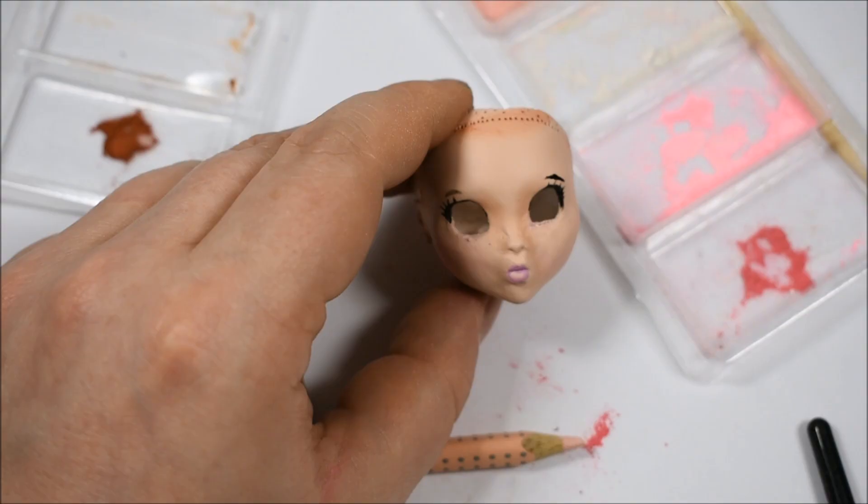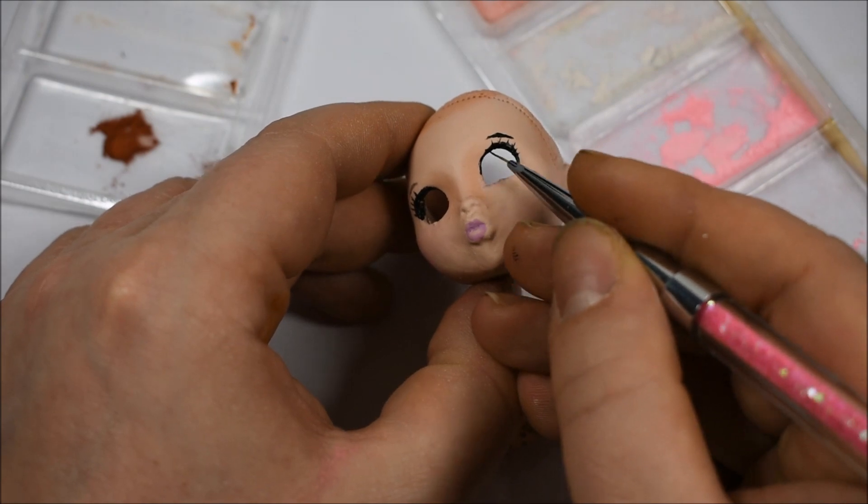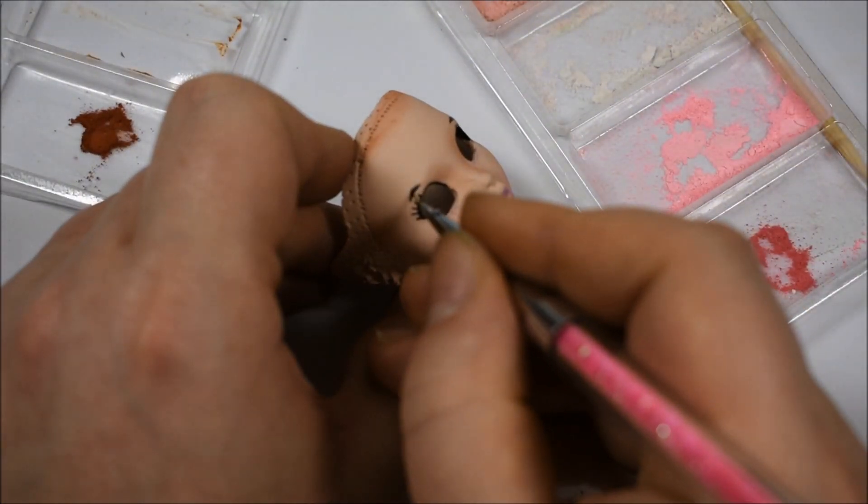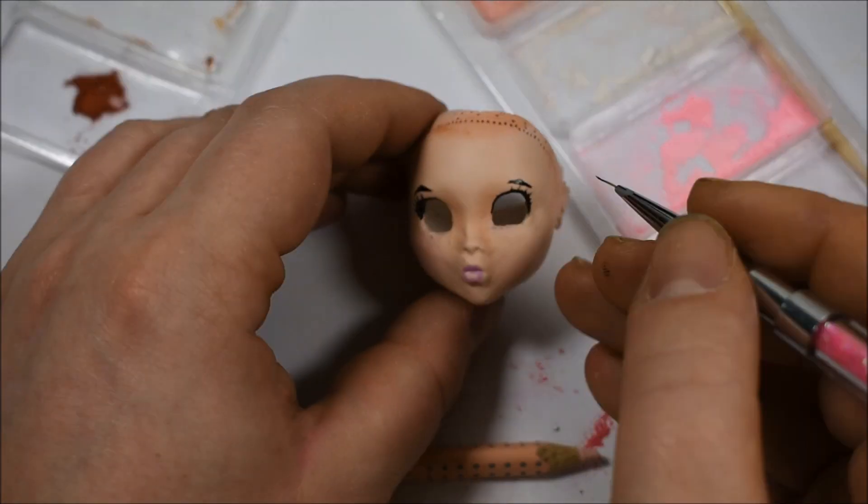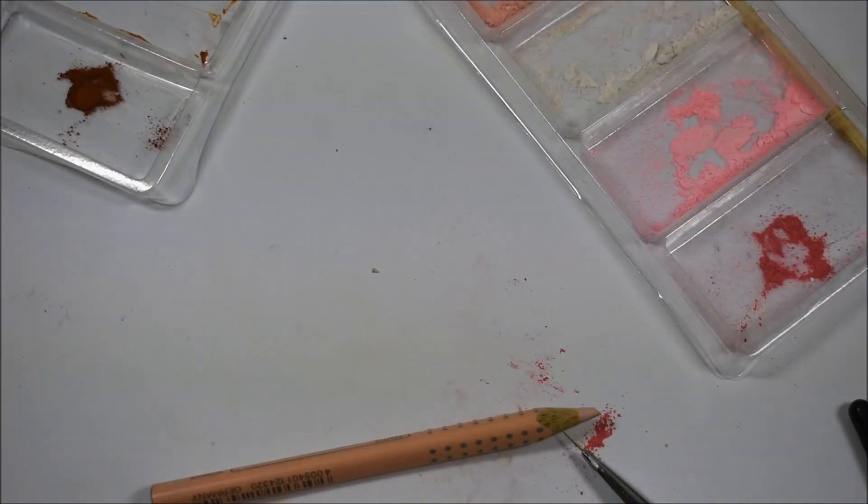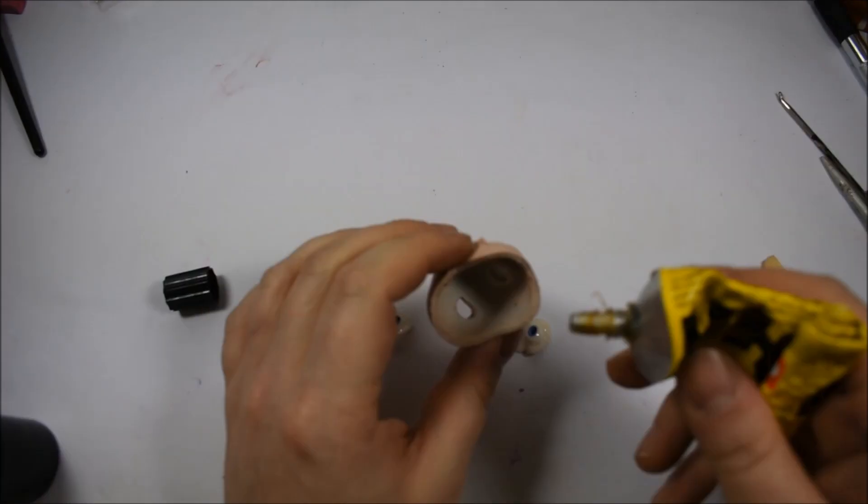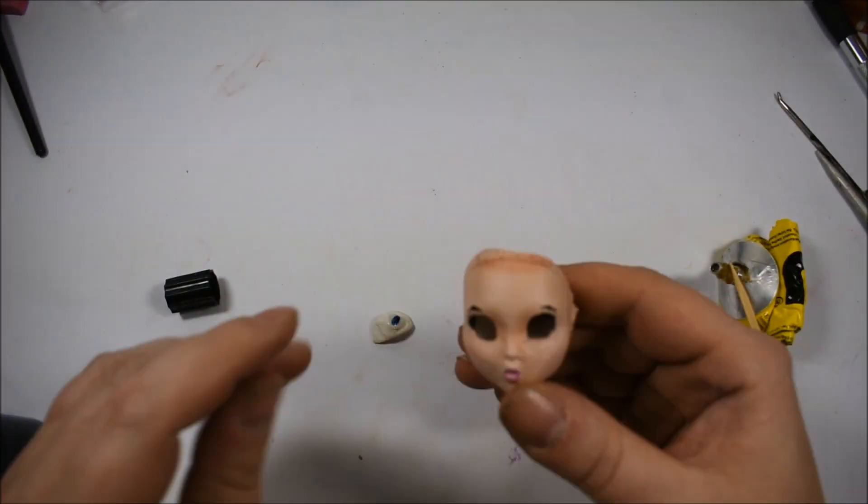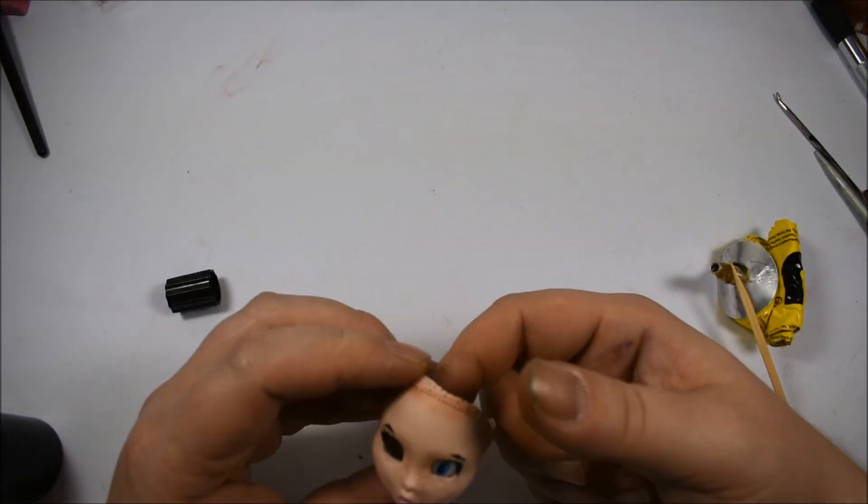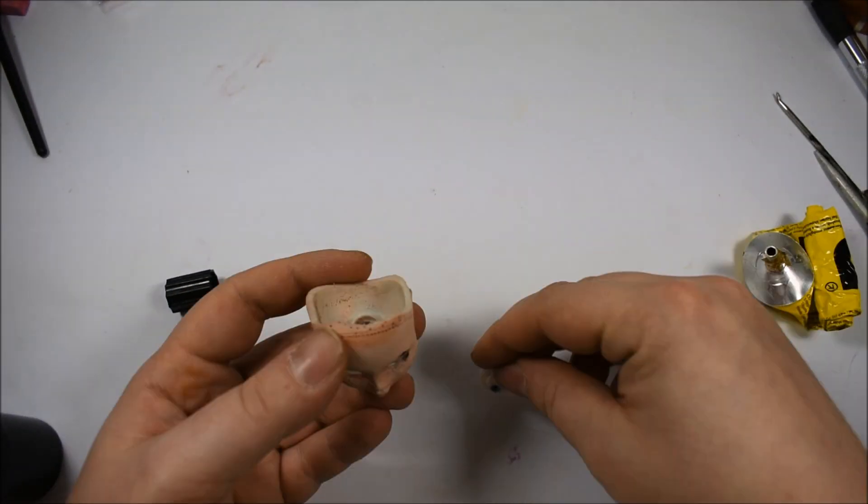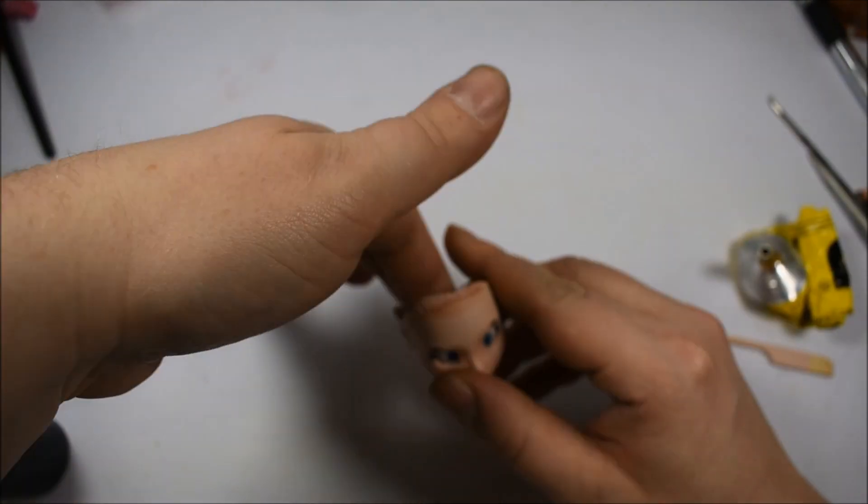I really should have put more effort into smoothing the face out. But let's be honest, I was way too excited about how she turns out. Does anyone believe it when I say it like this? No? Okay, I was just bored.